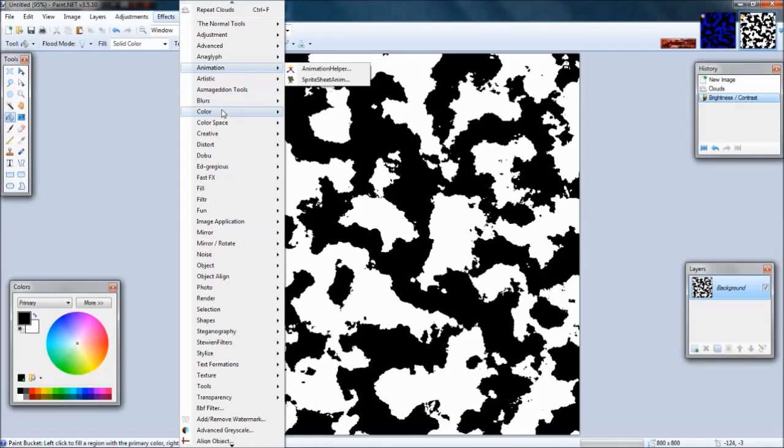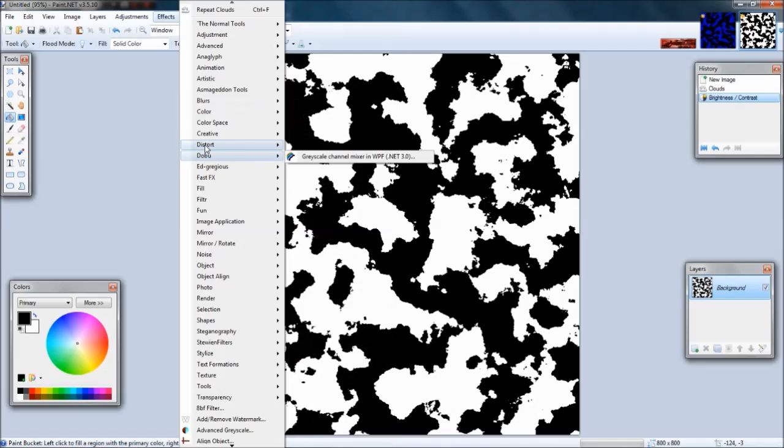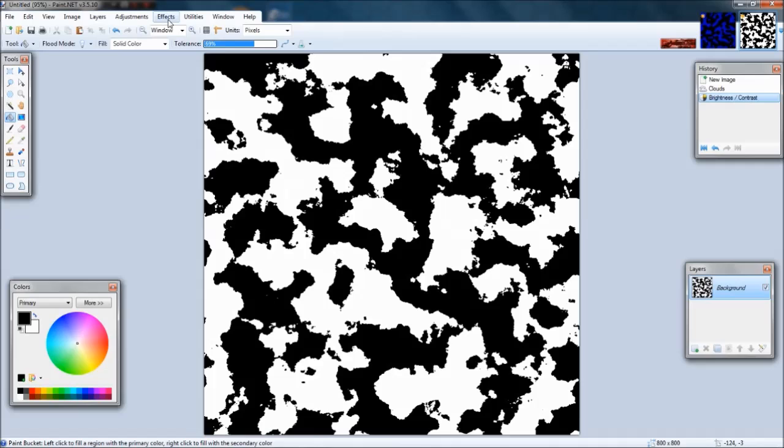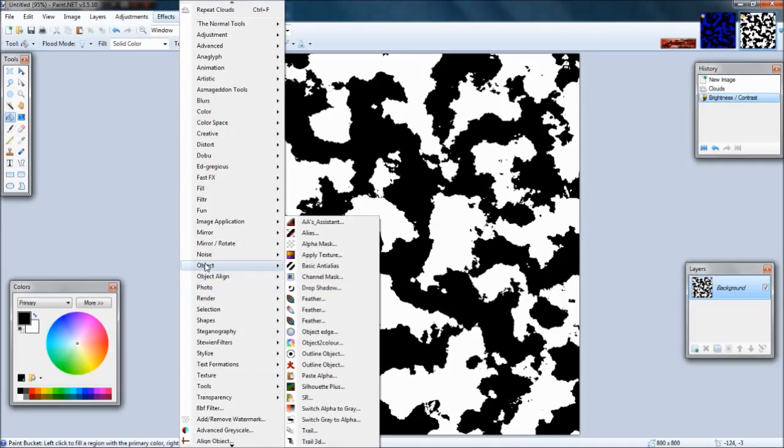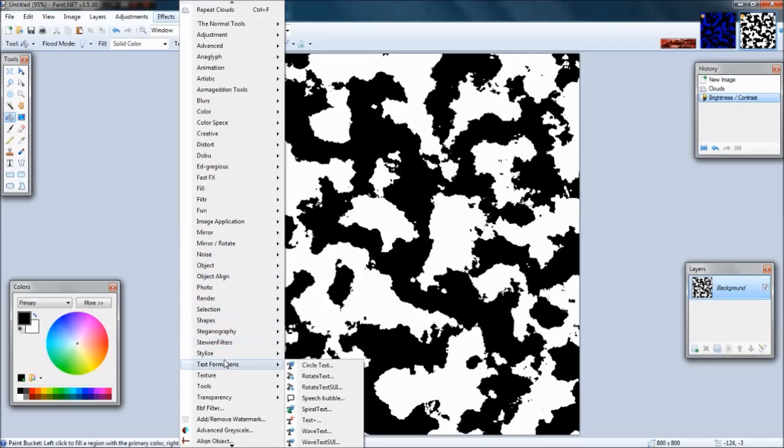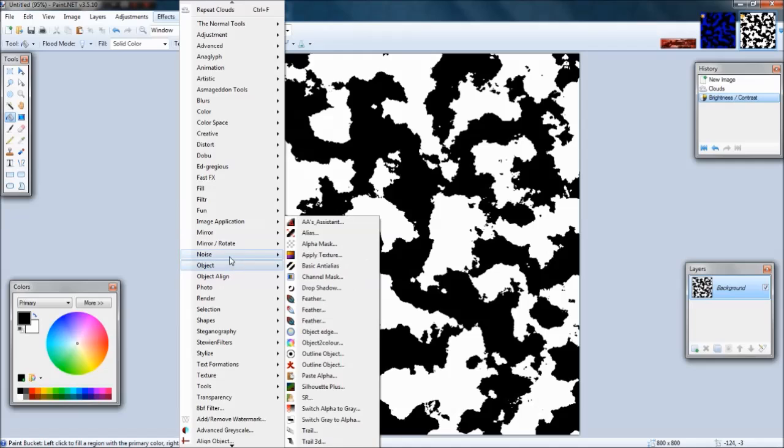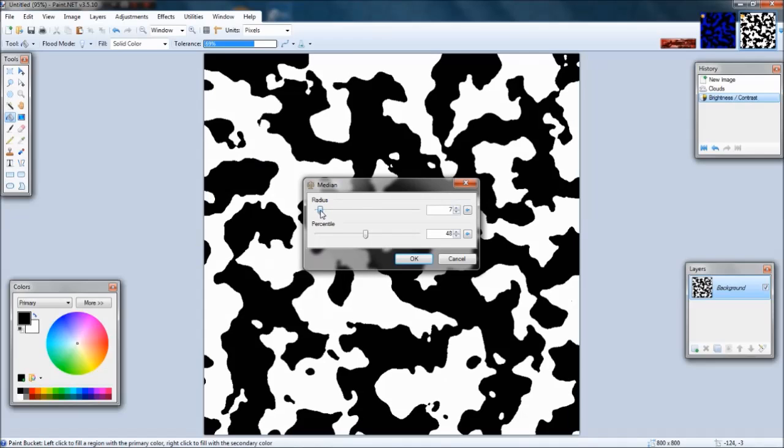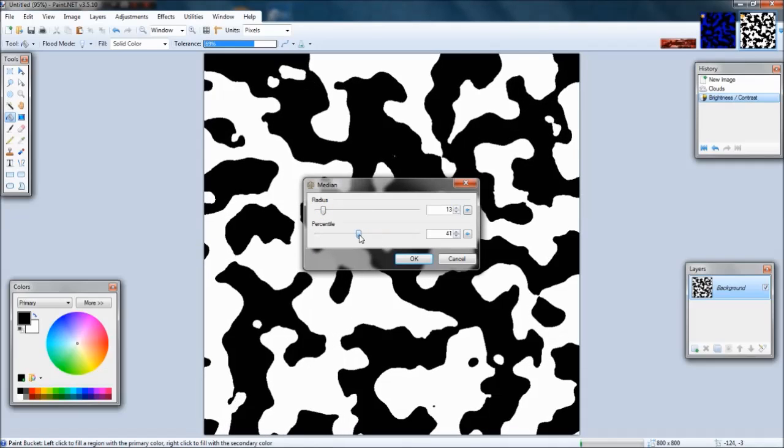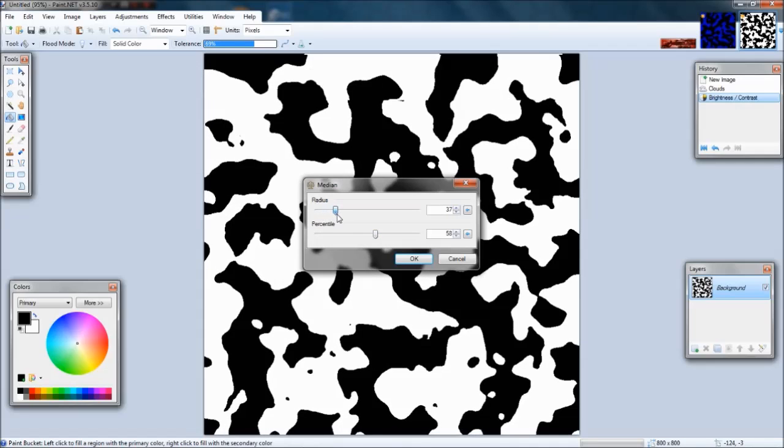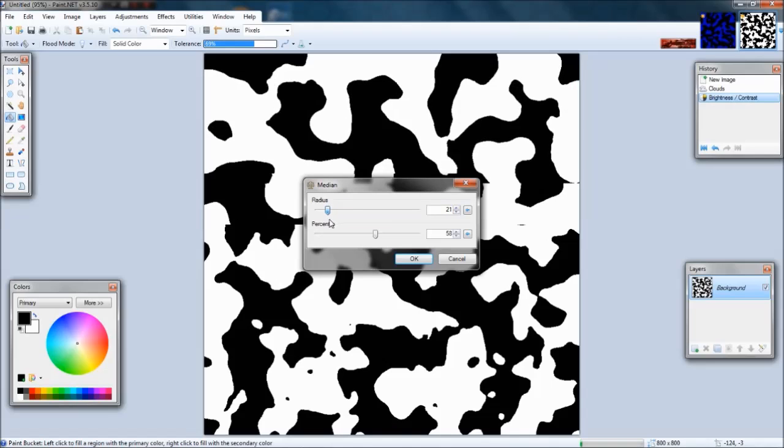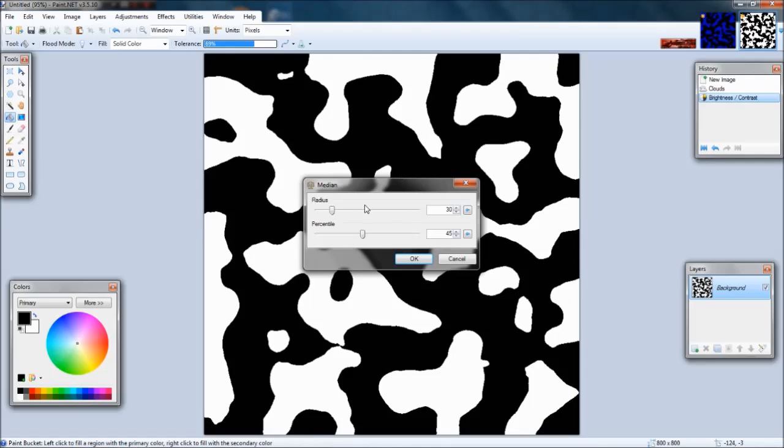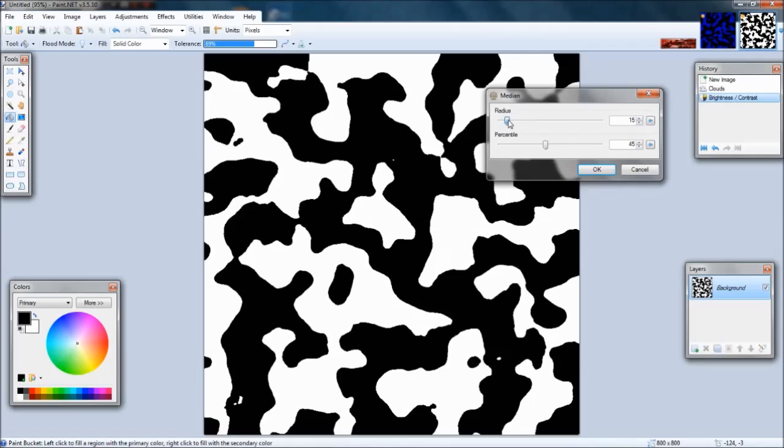Then you go to noise and hit median. You can just play around with this. I think it's fine like the way it is. I'm going to see what these do. It depends on how blocky you want your camo. This doesn't look great, but okay.